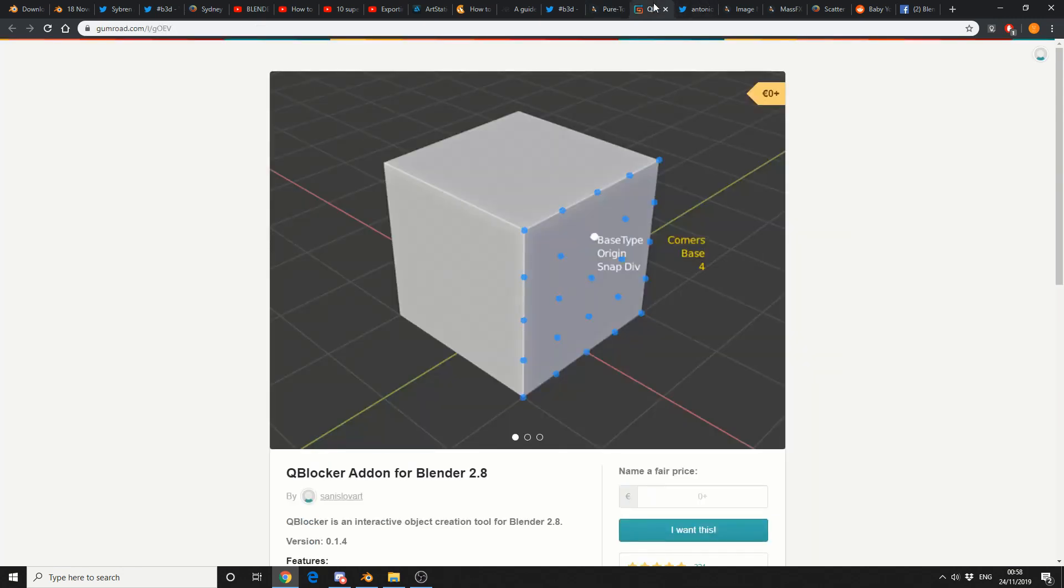And this is one I'm just throwing right into the mixer. QBlocker add-on for Blender 2.8. QBlocker is an interactive object creation tool for Blender. So this is looking pretty damn good, and it's available free on Gumroad. Remember, all links in the description down below.